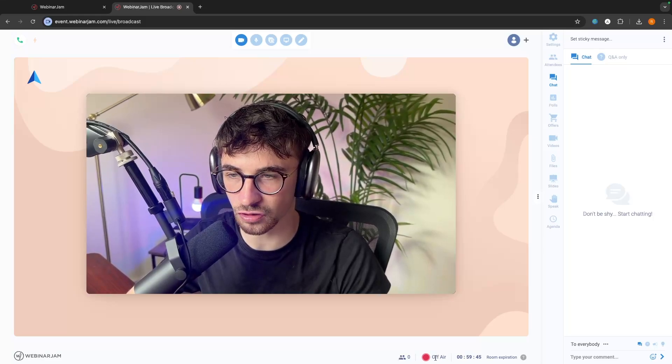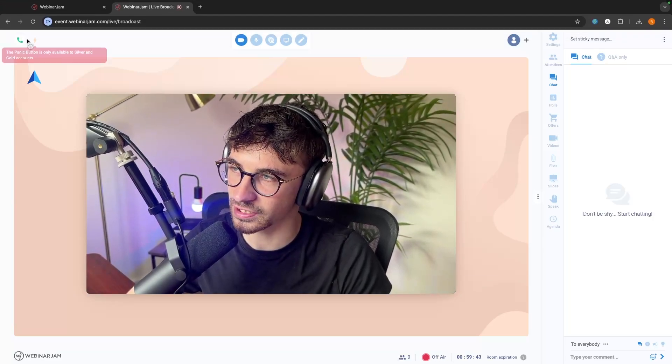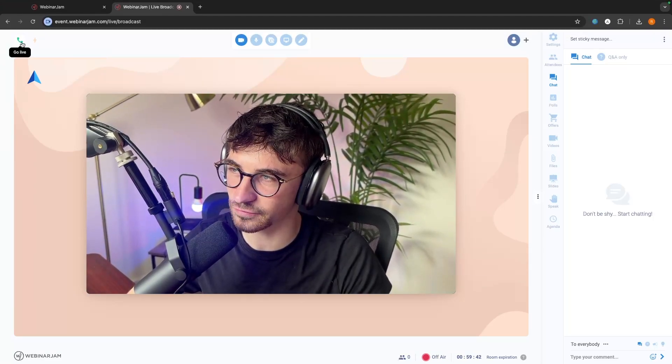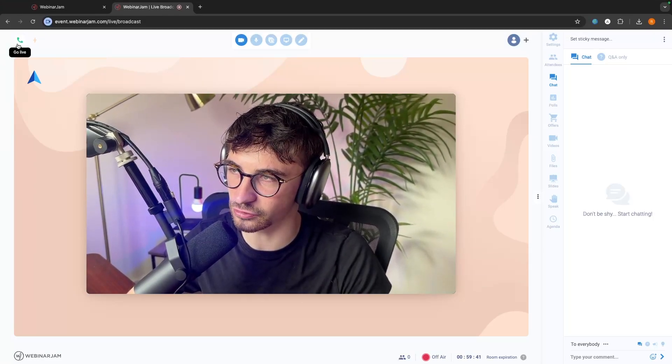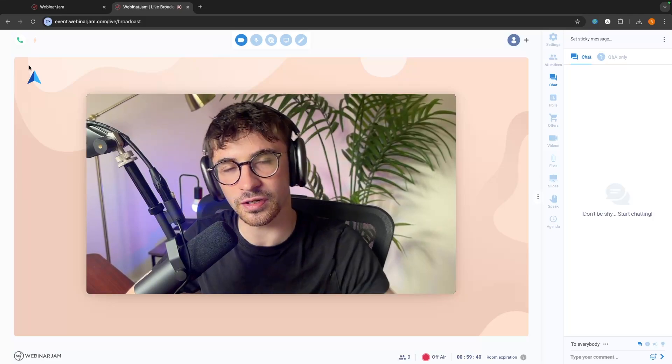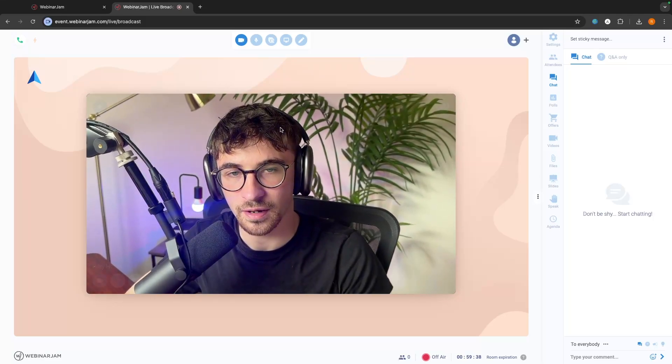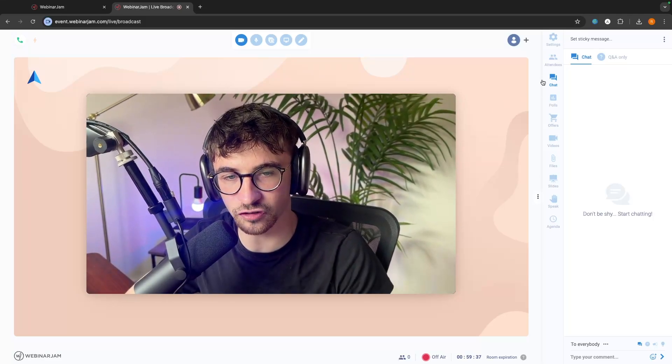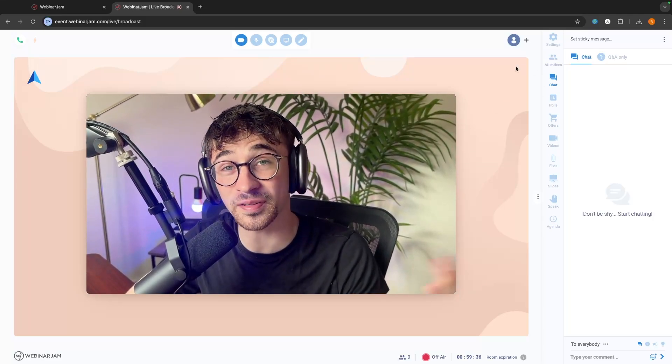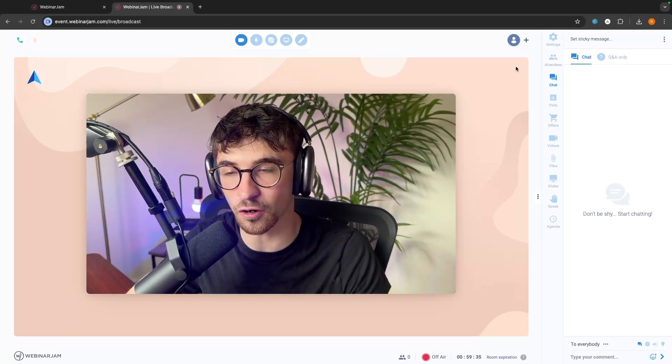In here, we have the live room. This is just the customized background that I created. As I say, you can change all of this. And right now, we are off air. We are not live. To go live, we click on this little telephone icon in the top left corner. And that's when we actually go live. But to show you how things work, more specifically, the offer.